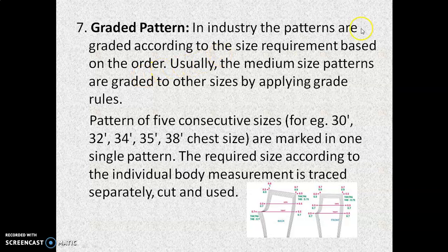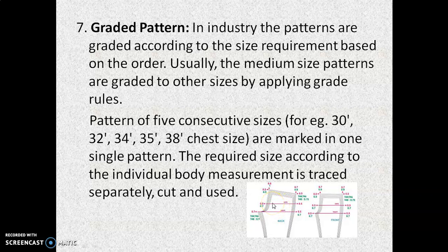Next is the graded paper pattern. In industry, patterns are graded according to the size requirement based on the order. Usually, the medium size patterns are graded by applying grade rules. Graded pattern means that from one pattern, small size and larger sizes — every size is available. This diagram shows a trouser block graded in different sizes. Actually in the market, all the basic sizes available for the pattern are 30, 32, 34, 36, 38 for the chest size, marked in a single pattern. The required size according to the individual body measurement is traced separately, cut, and used to create the garment.